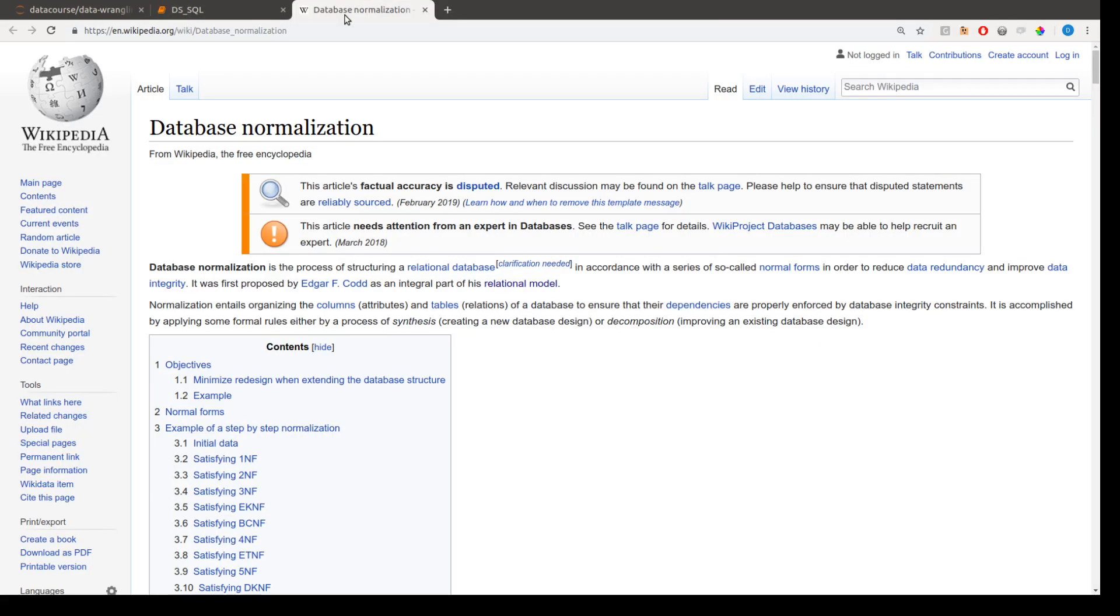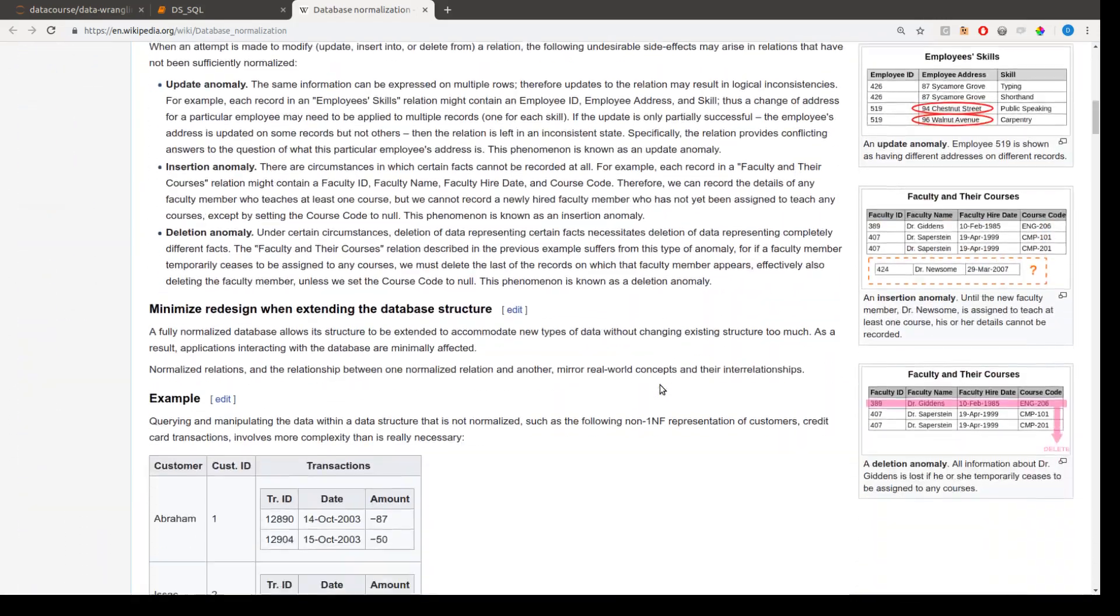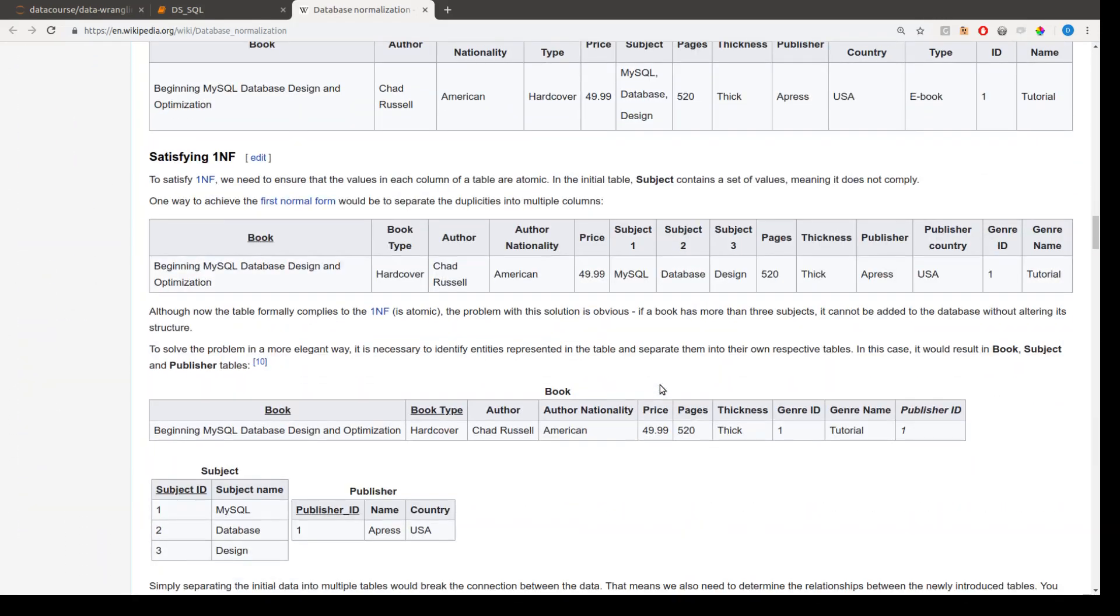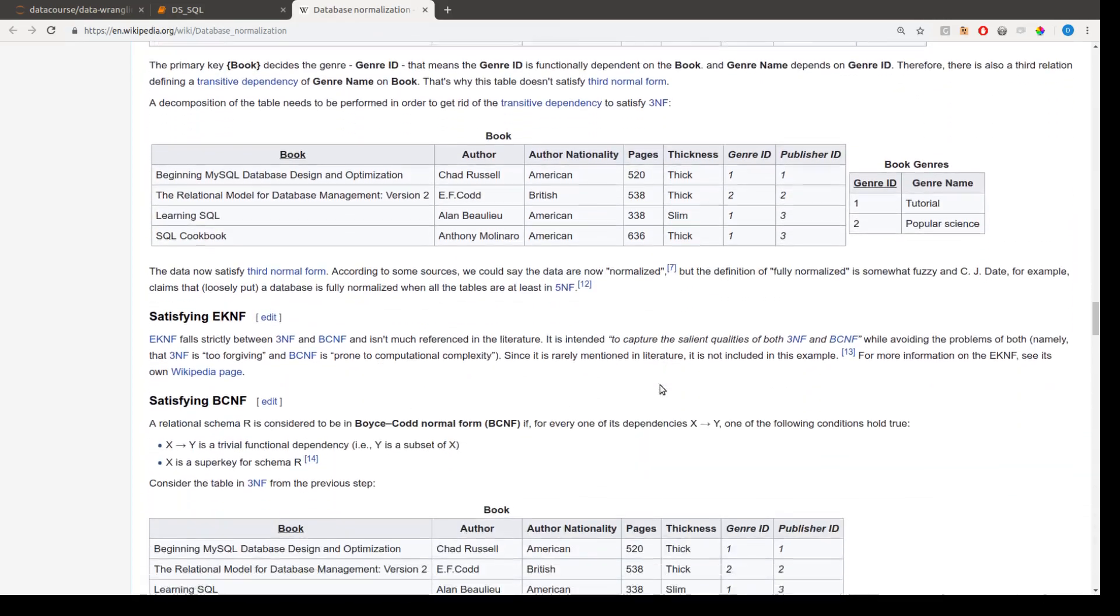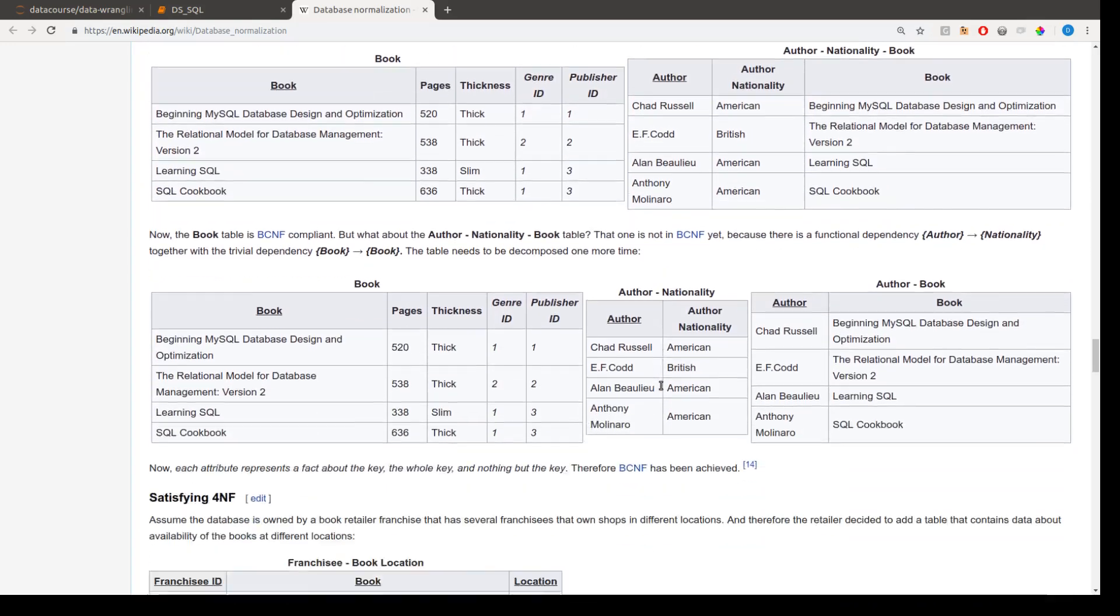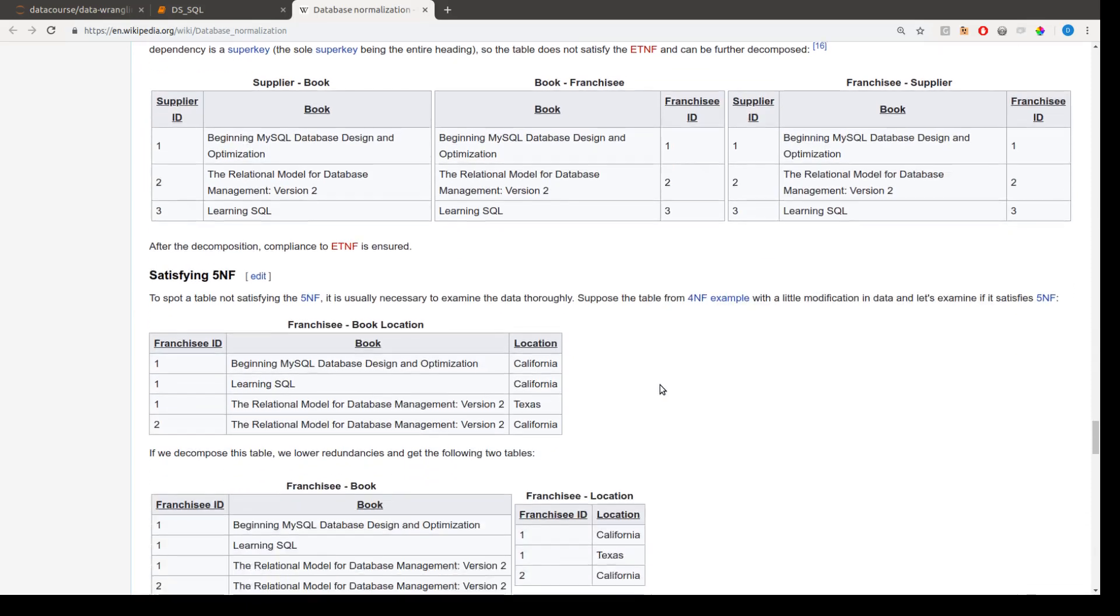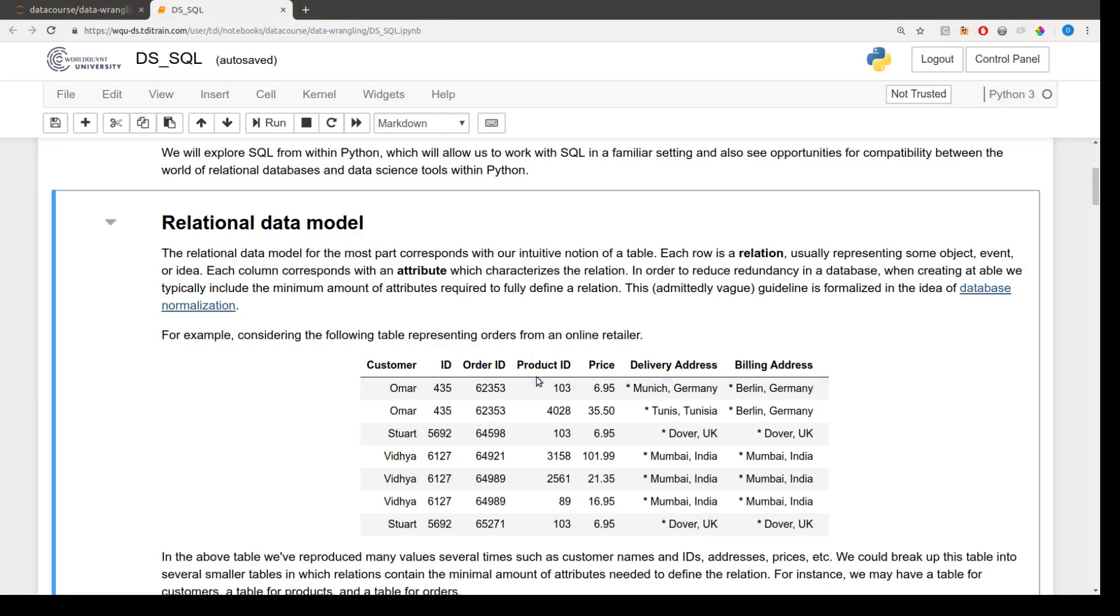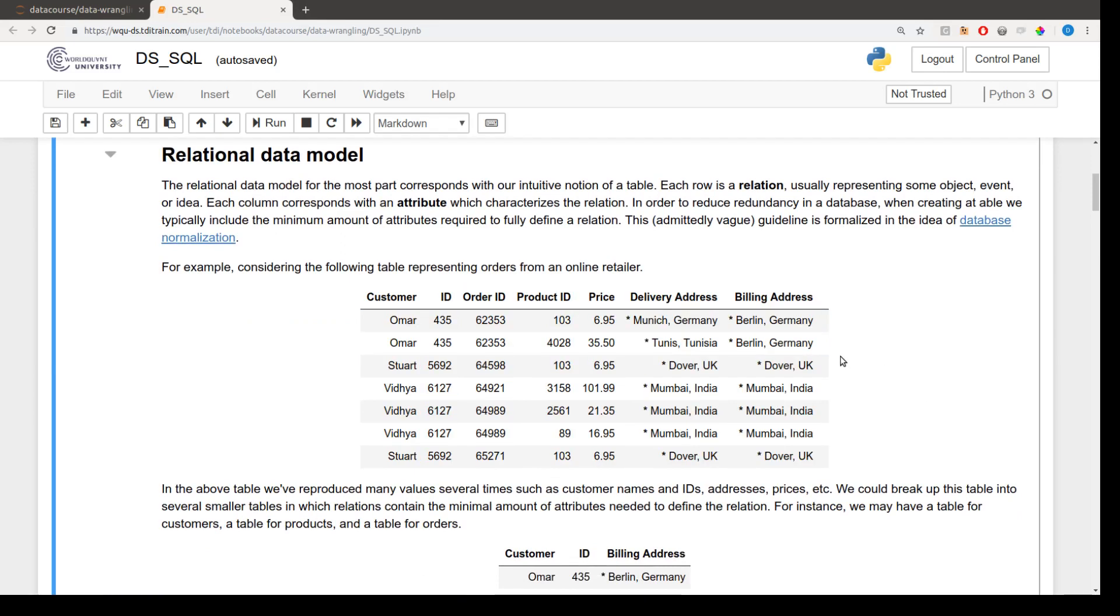And again, this relates to that relational data model. And just looking through this Wikipedia article, we can see quite a lot of thought goes into how the tables of a database should be designed. Again, we're not going to go deep into the theory of relational databases or the relational data model, but we can at least have a look at this table and think about how we might break it up into several tables in order to minimize data redundancy.